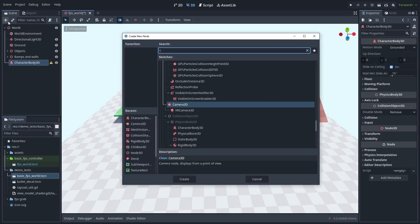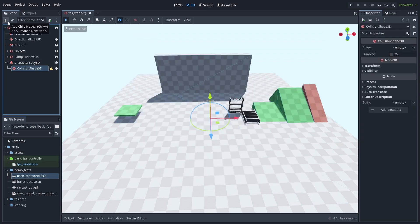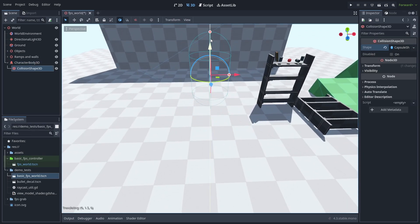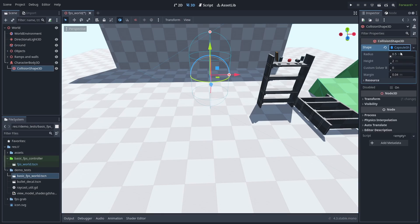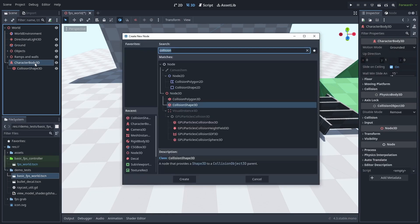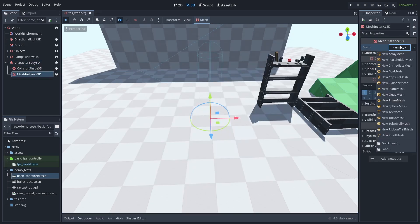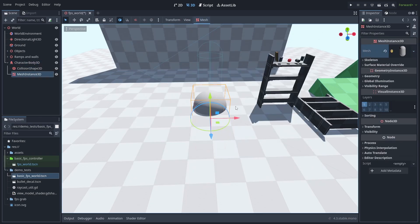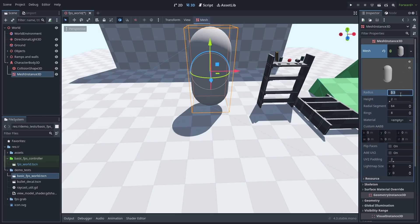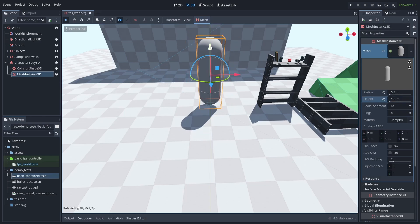Then we'll add a collision shape and create a new capsule collider. Let's move it up so it's above the ground and change the radius to 0.3 and the height 1.8. Let's also add a new mesh instance 3D in the same way as the collider, just so we can see it better.